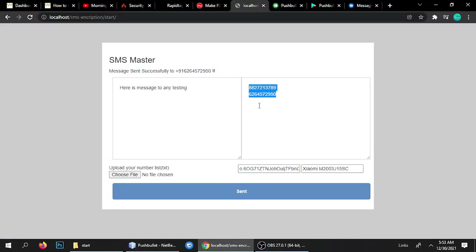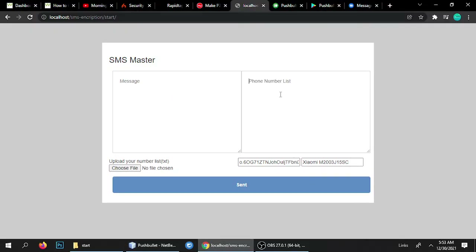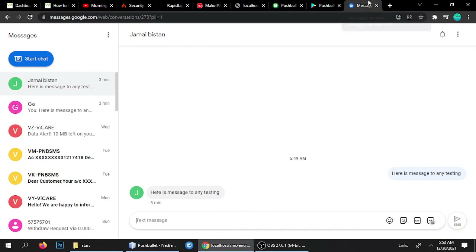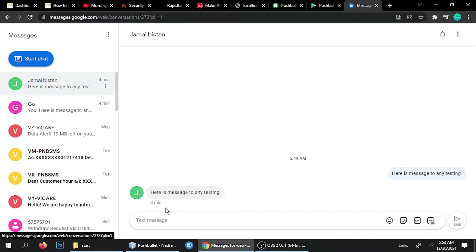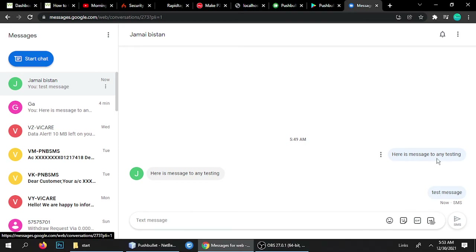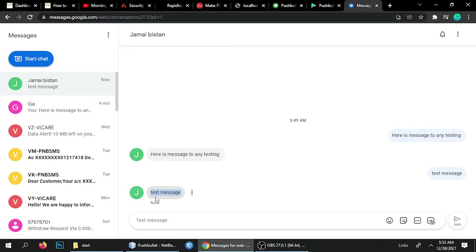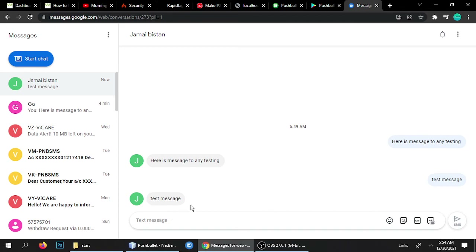Let me do Ctrl+Z to revert back to plus 91. Let's test one more time — my mobile number is 8827213789, test message, and send. It works perfectly — message sent successfully. Let's check here and we're expecting the message to arrive. Yes, here is the test message, and this is the second message — test messages. We've got two messages now.